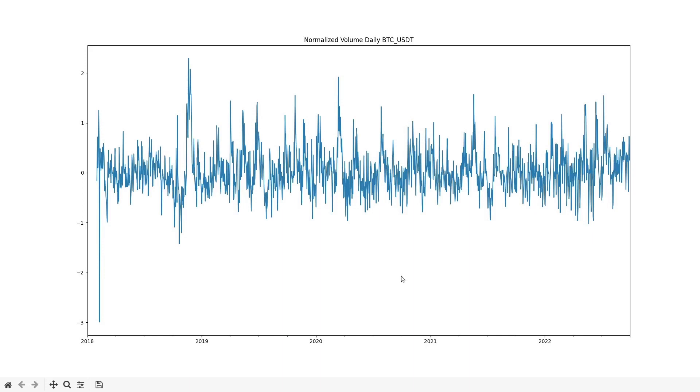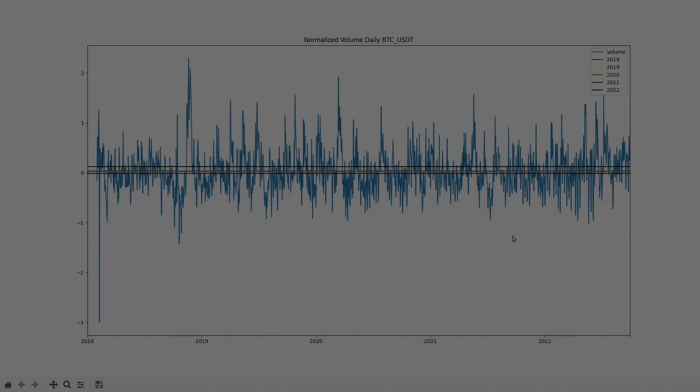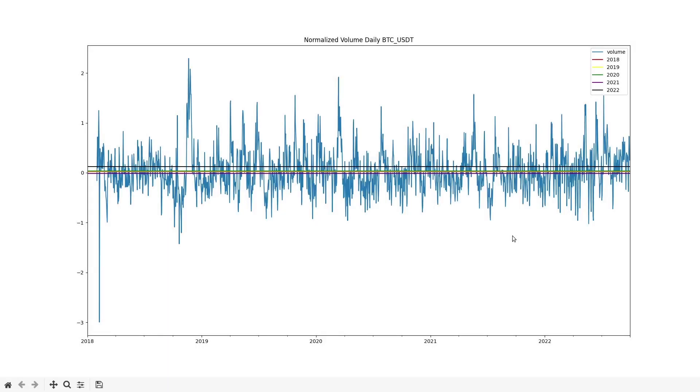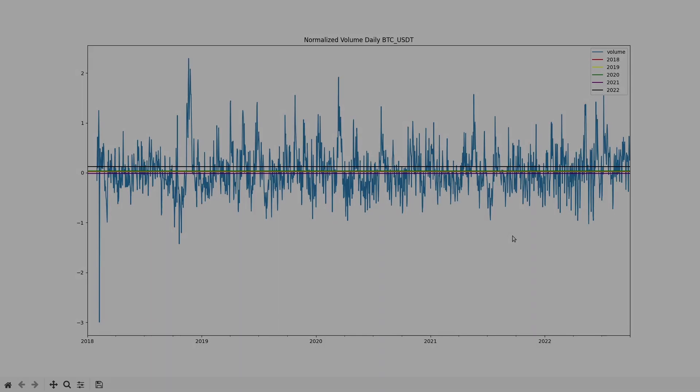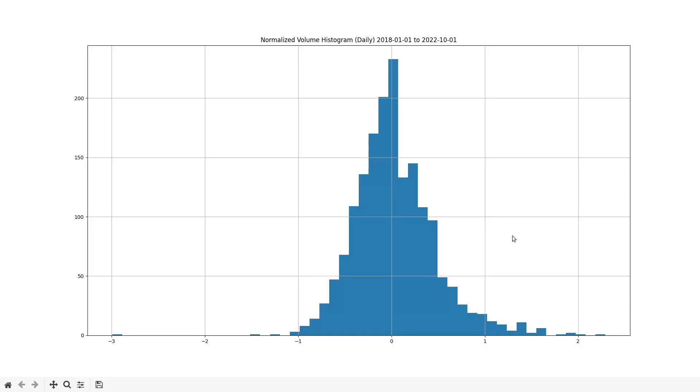Once this is done, here is the result: the normalized volume. We can see that the transform series tends to hover around zero and is fairly consistent throughout time. Now if we again take the average of each year they are very similar.